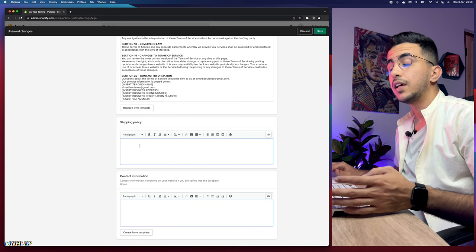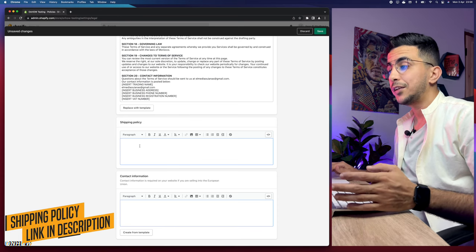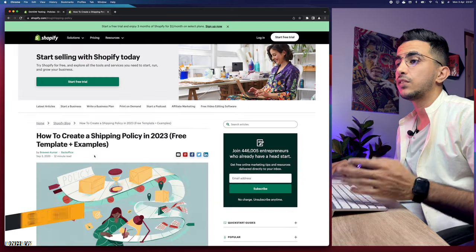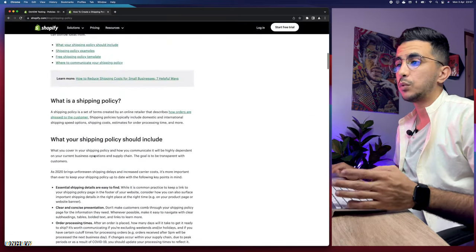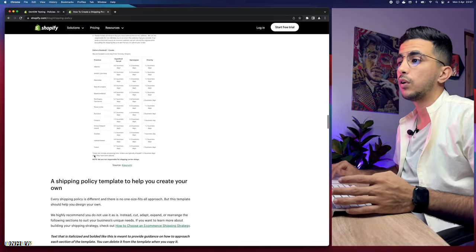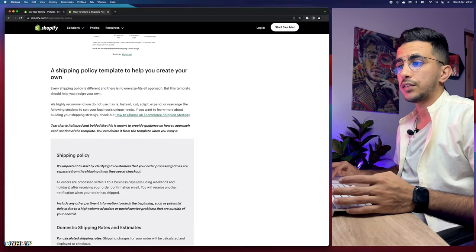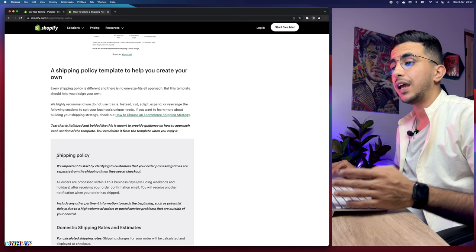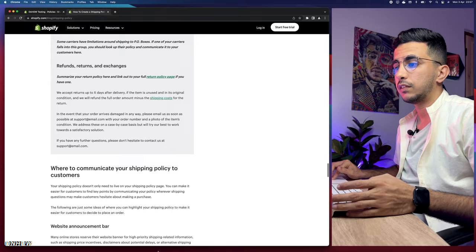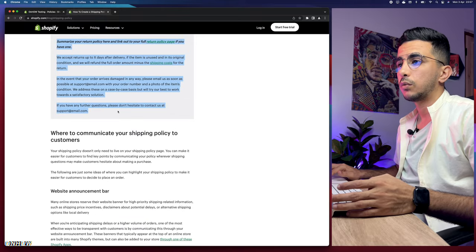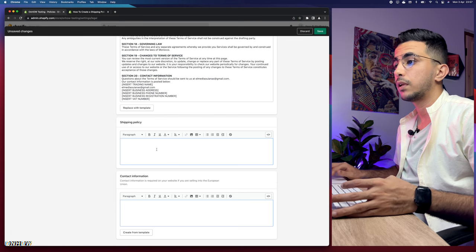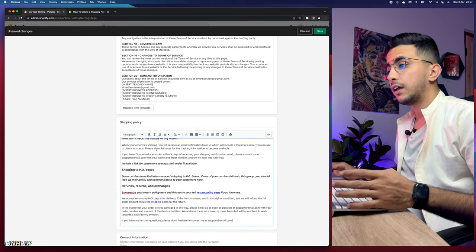Scroll down to the description and you will see a link from Shopify. Access it and you will see a blog post from Shopify. Scroll down and you will see a shipping policy template that you can copy and use on your Shopify store. Right-click, copy the text, go back to the shipping policy section, and paste it in.